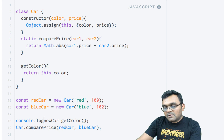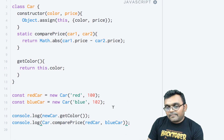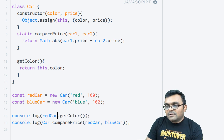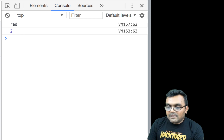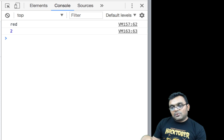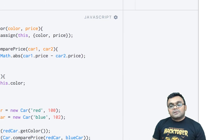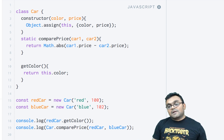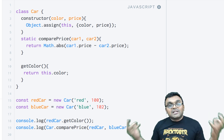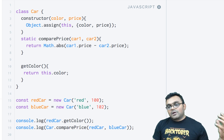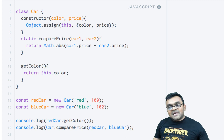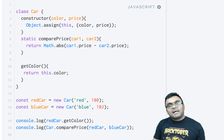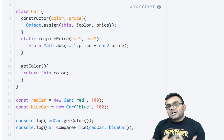I'll console.log both redCar.getColor and Car.comparePrice(redCar, blueCar). When I run this, the first gives me 'red' because getColor returns the color property, and comparePrice gives me the price difference between the two cars, which is $2. comparePrice is a nice utility function for the Car class that doesn't manipulate any properties, but provides utility. Similarly, you could write a static method to convert miles per gallon to kilometers per gallon — it has nothing to do with the car object itself, but provides car-related utility.